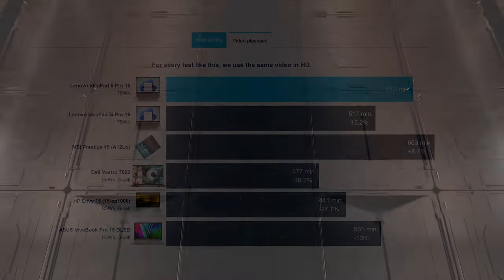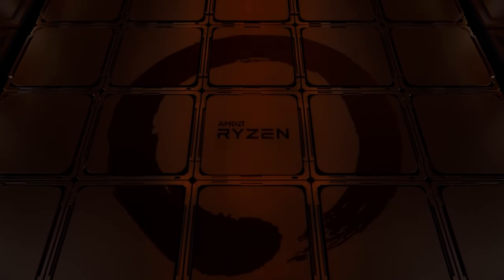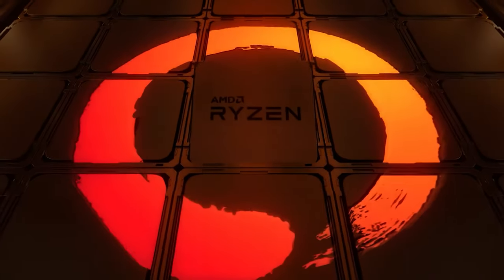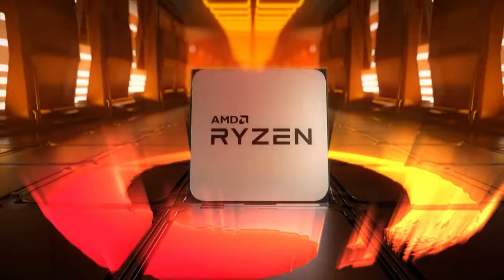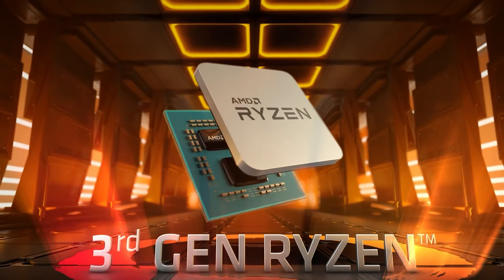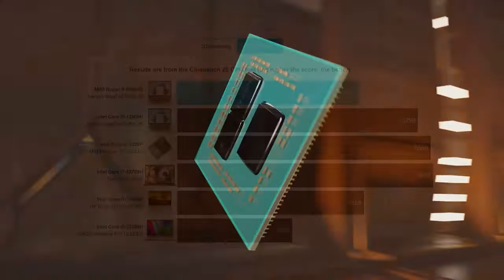The Ryzen 5 6600HS has a 35W TDP, 10W slower than the regular 6600H, which is a good option for thinner laptops as the CPU can maintain more stable clock speeds and lower temperatures.